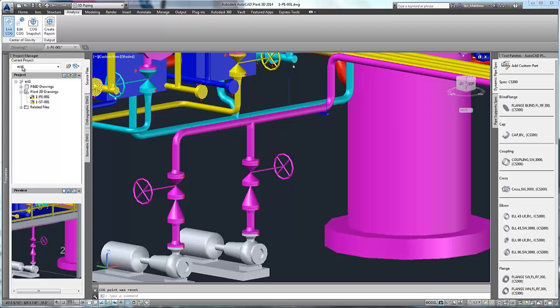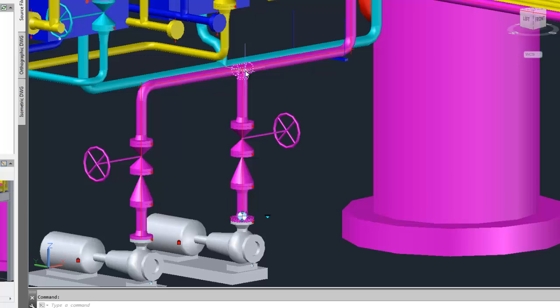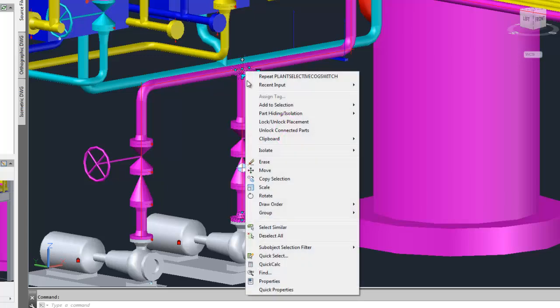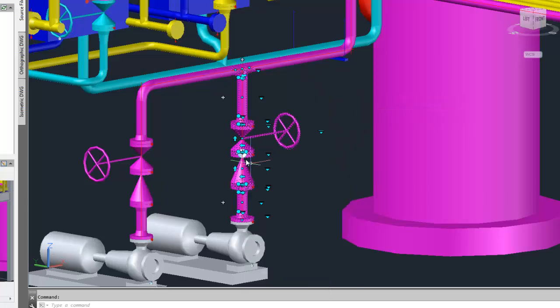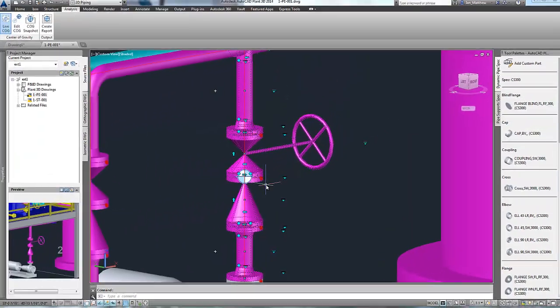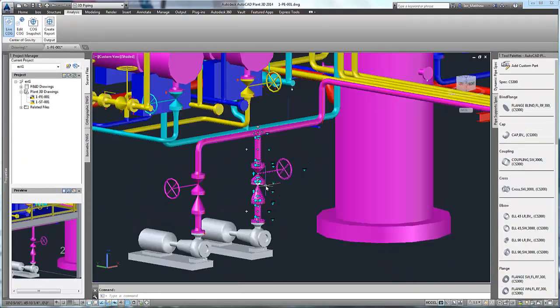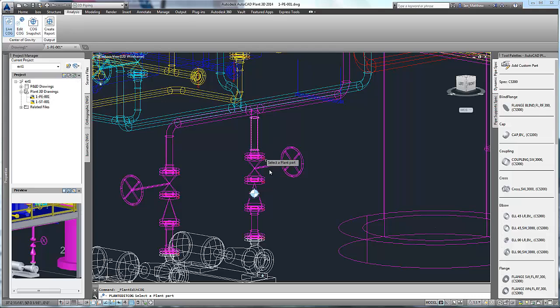Let's look at the LiveCOG first. With the LiveCOG on, every time we snap on a piping component, we will see the new COG glyph appear. This glyph will move depending on the current component selected, as we see here. Let's switch to wireframe so you can see easier.